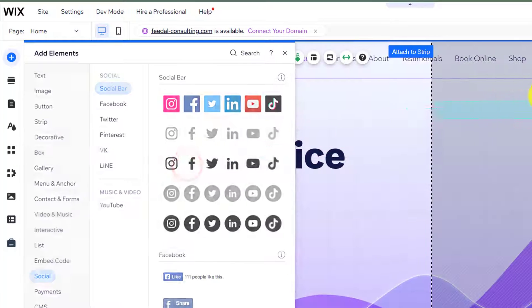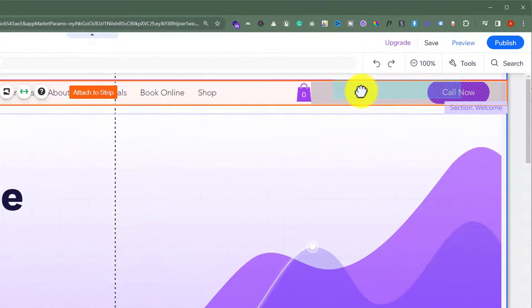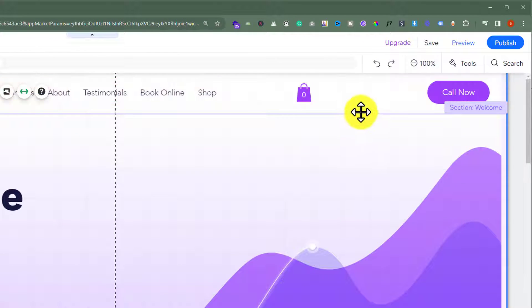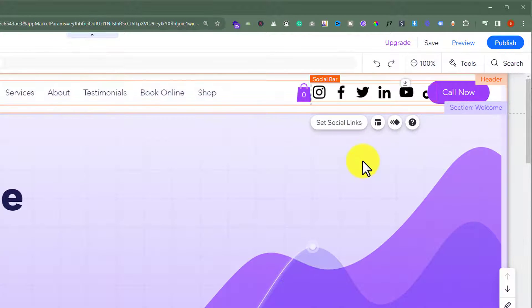We will go with this one, so I am going to drag it to my page. I want to add it to the header.